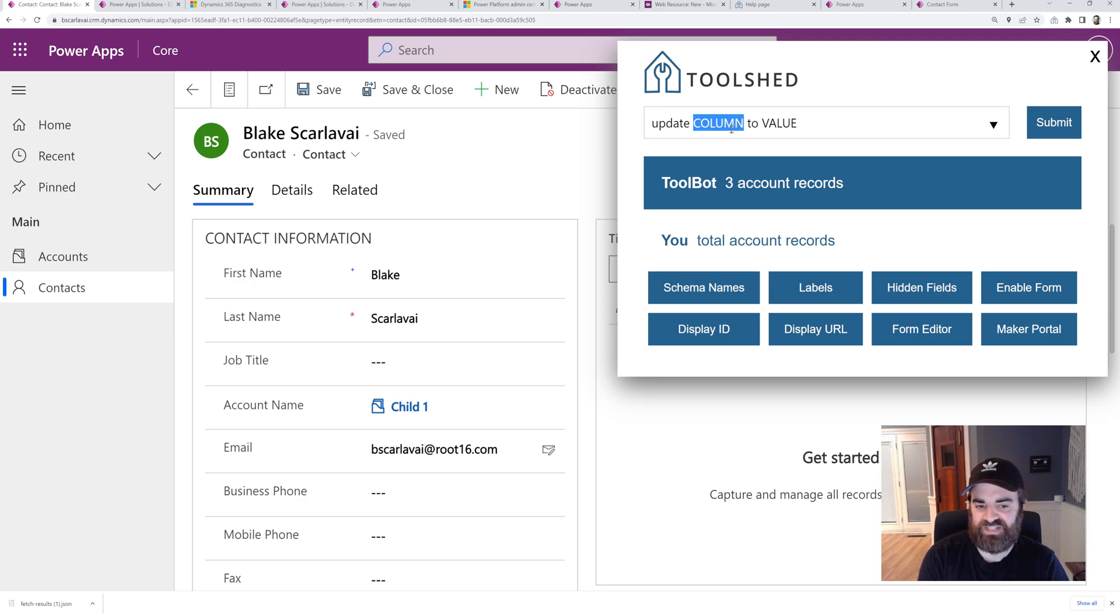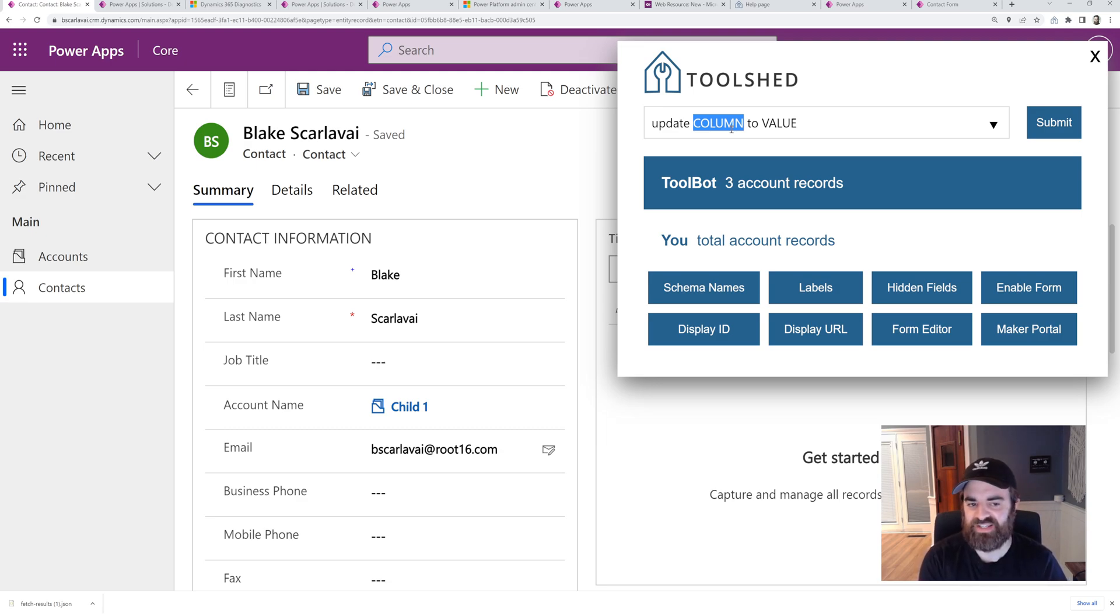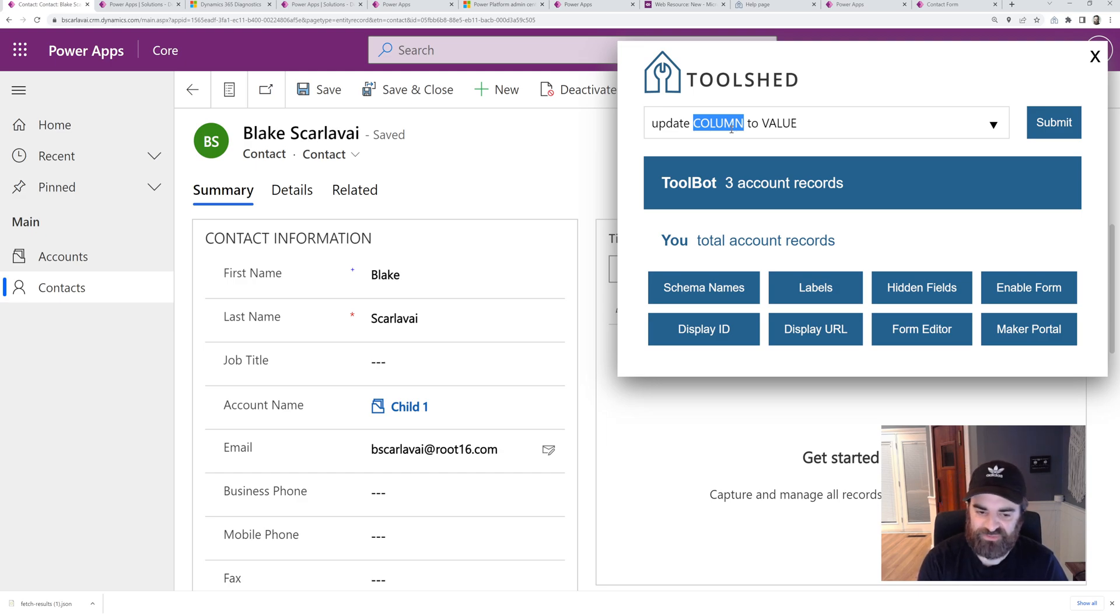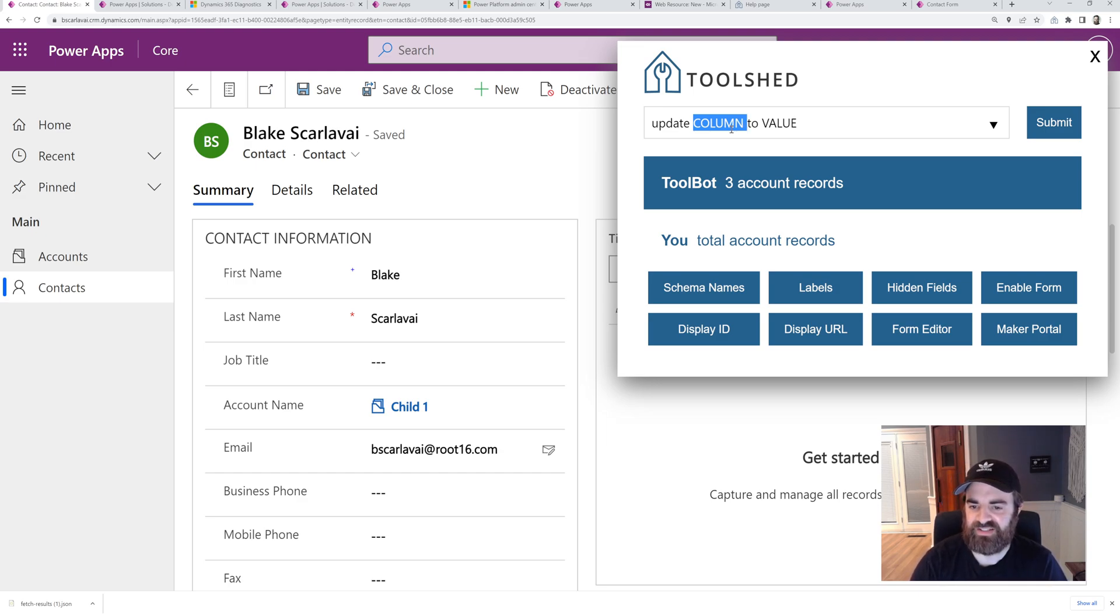Normally you would need to go to the form editor, put that attribute on the form, publish it. Then you could go edit that value. Then you could go back to the form, remove the field from the form, publish it, etc. This will get around that.